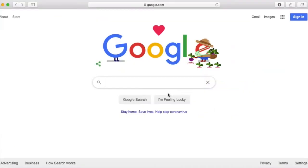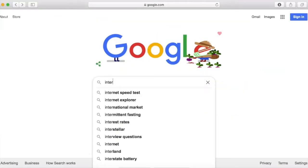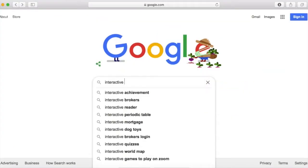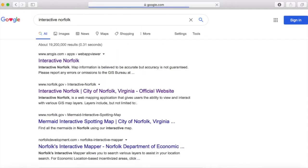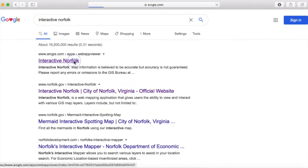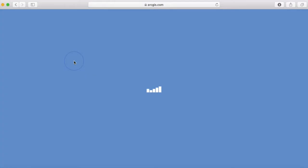One of the most helpful programs that the City of Norfolk makes available is a mapping program called Interactive Norfolk. You can access it through the city's website or you can Google it.